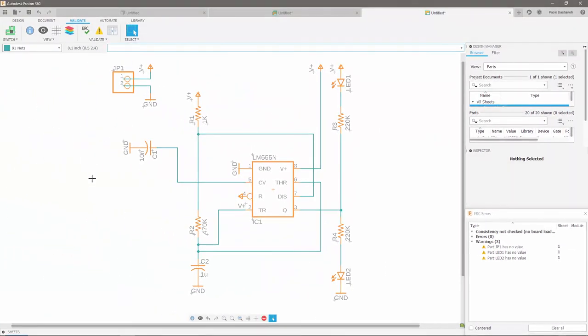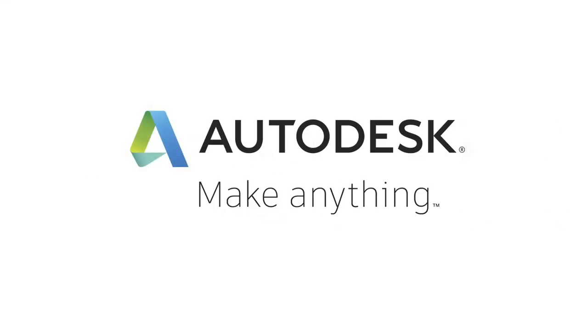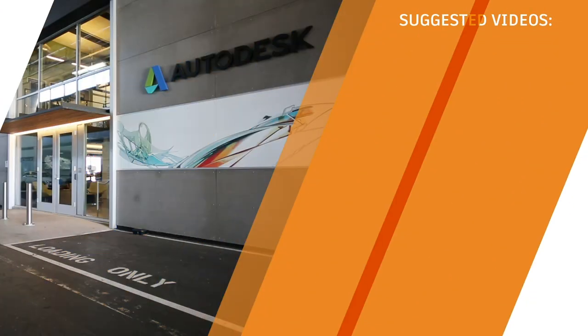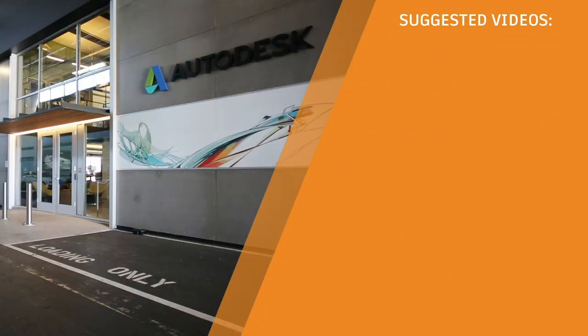This concludes this video, in which I have explained how to create a schematic design within Fusion 360 Electronics. In the next video, I will be showing you how to create a PCB layout.